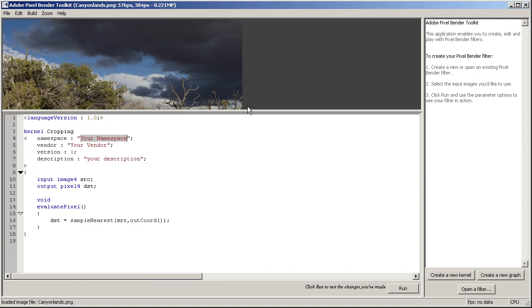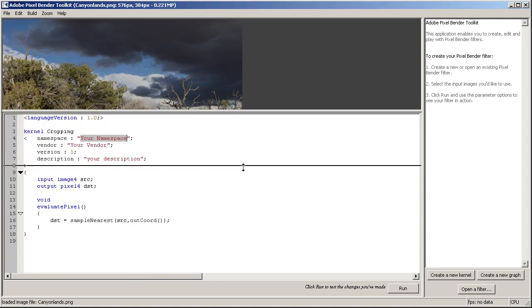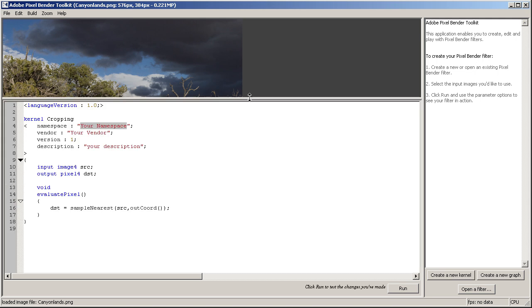So first thing, let's just try to load an image to our Pixel Bender and just pick one. Yeah, maybe this one. Why not?